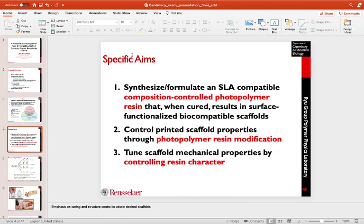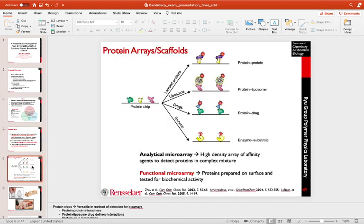So for the candidacy presentation, you usually start with a background. So this will be like a lot of the literature that you read and that you had in your proposal. So I'd like to just pause here and point out, like I said before, you're probably going to get a lot of questions or a few questions, at least from your committee about the literature that you read before you made this proposal.